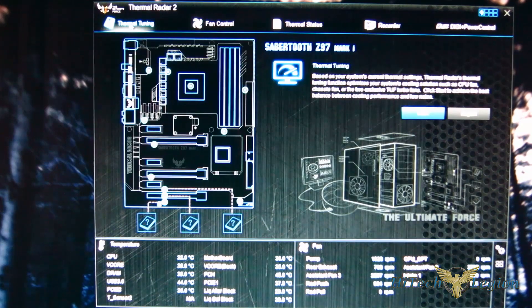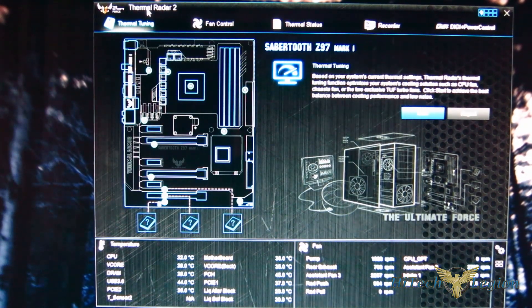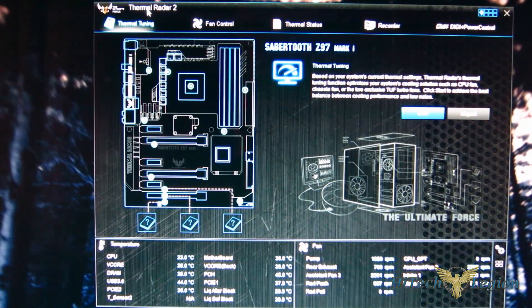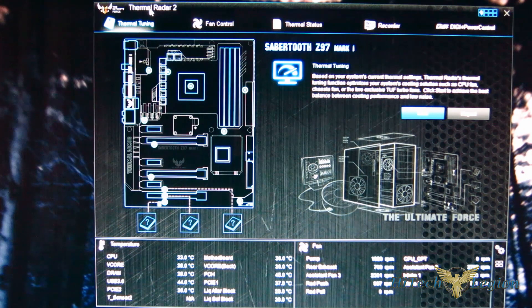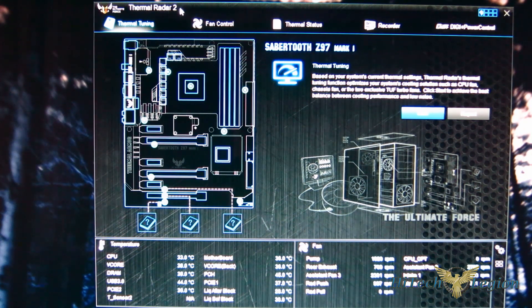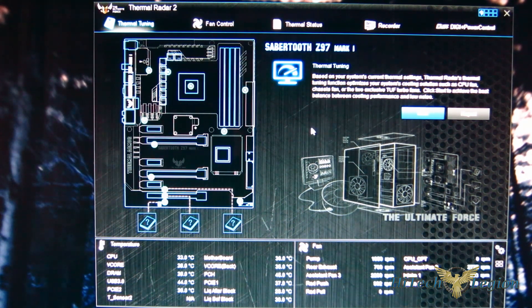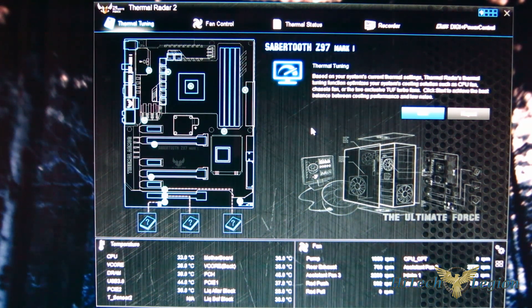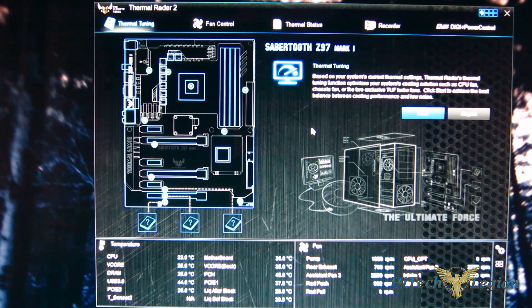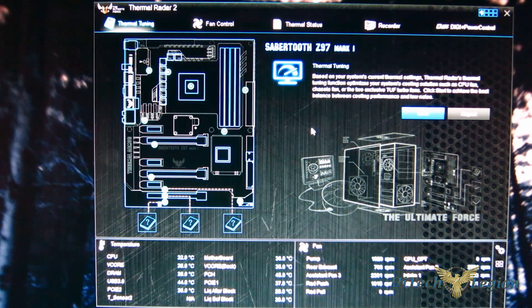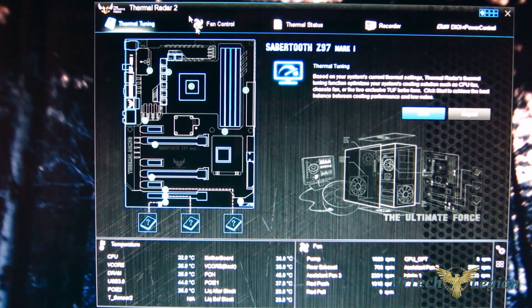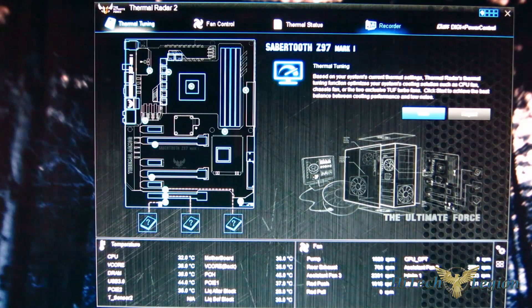You can really tweak it out with Thermal Radar 2. The Z97, that's one of the big draws is the handling of the thermals, and this really makes it very easy to work with.